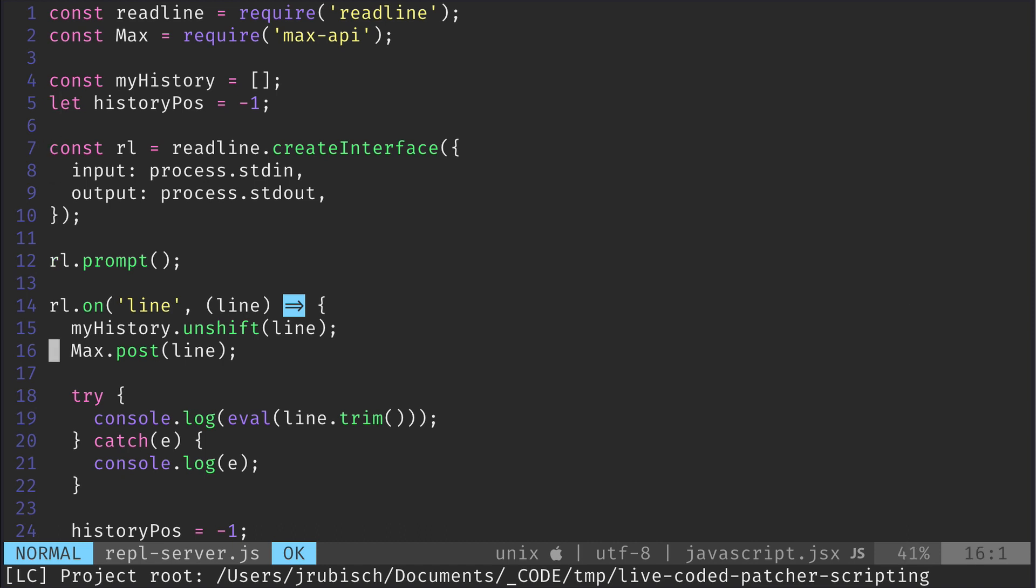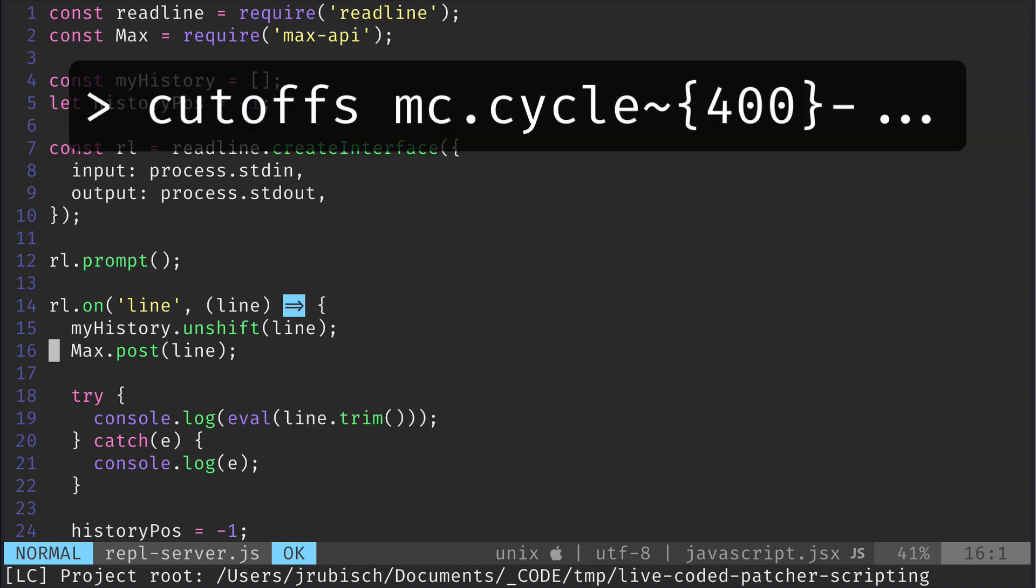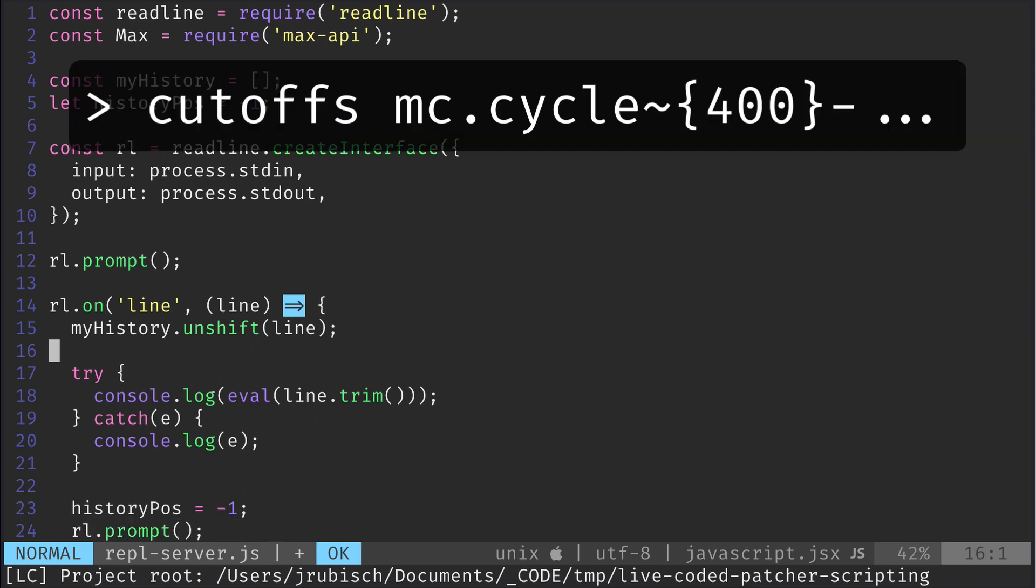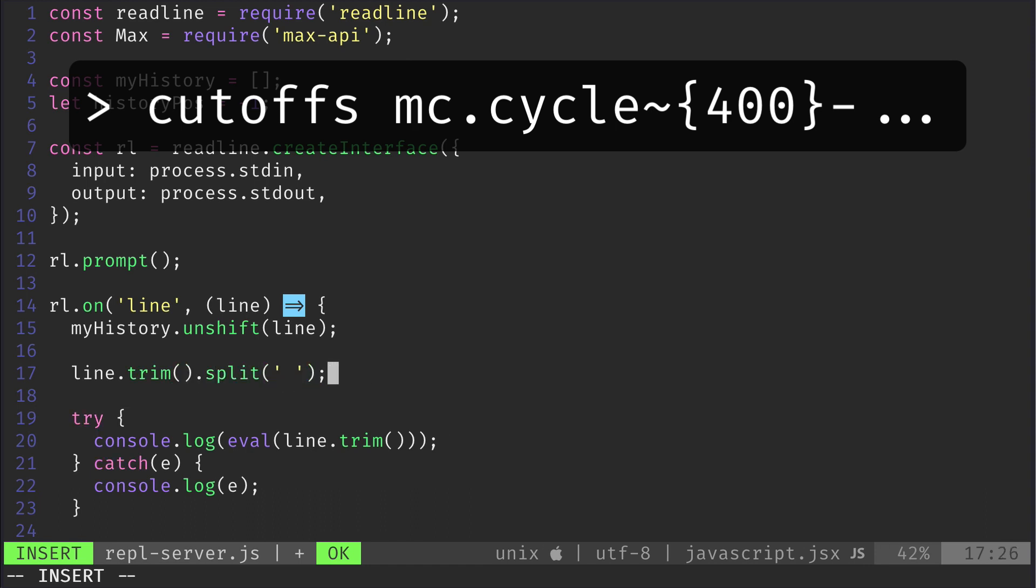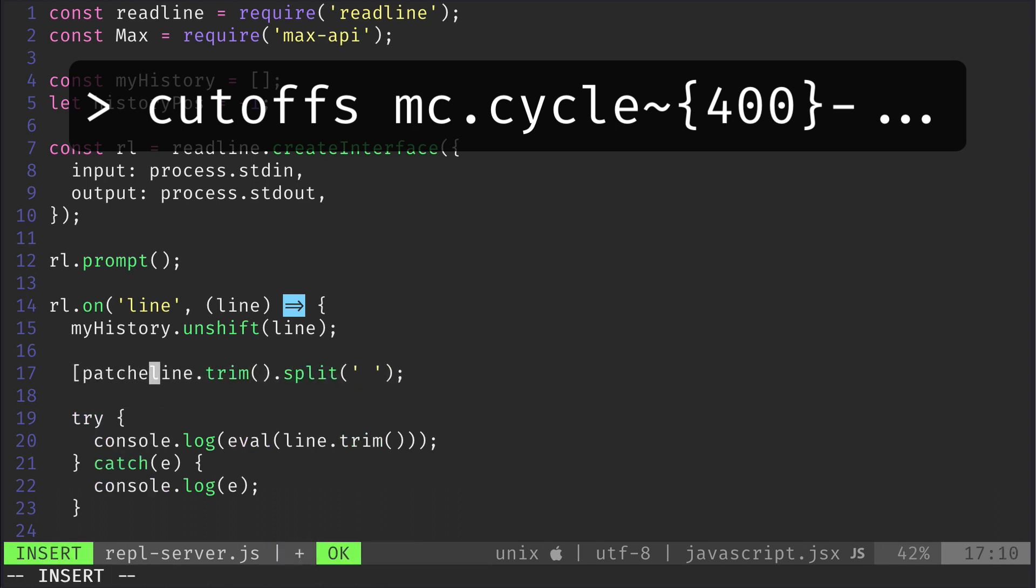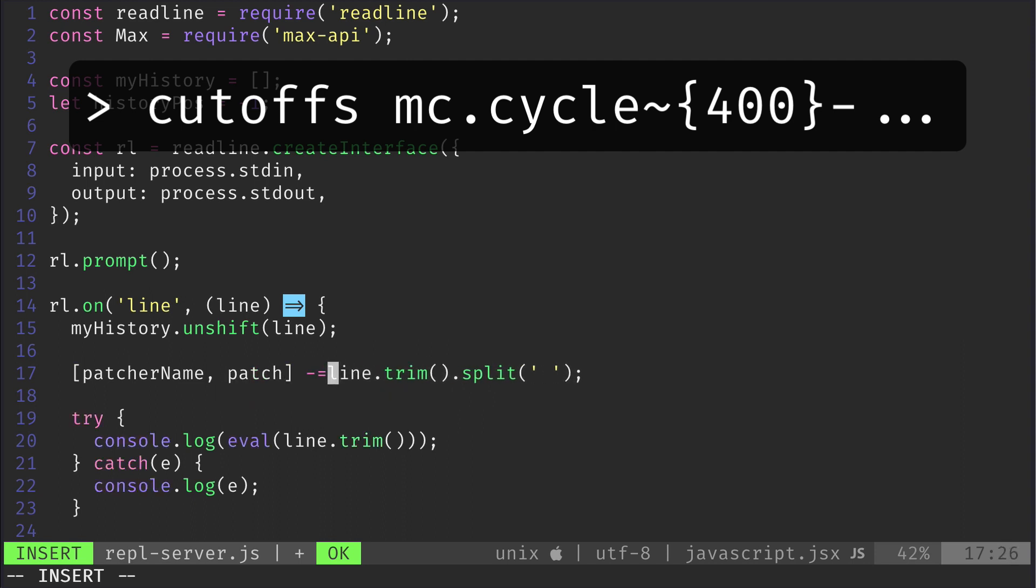Let's first sketch how we want to achieve this. We are going to input commands to our REPL that first tell it which bpatcher to use, for example cutoffs, and then the maxigen representation of a patch. So we are going to split the input into two strings and destructure them into a JavaScript array patchername and patch.